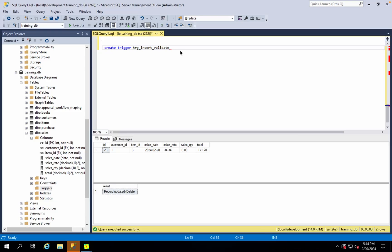If you want to insert the item, you have to check the item in stock. You should check the item as the customer or item in existence and call sales. For the insert, don't do it without checking.